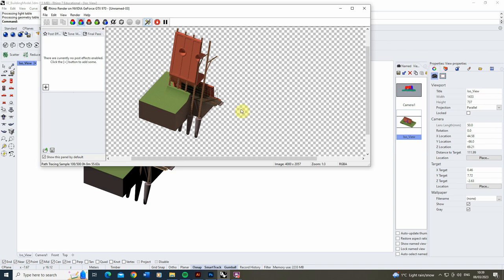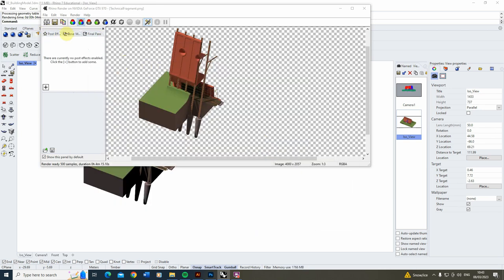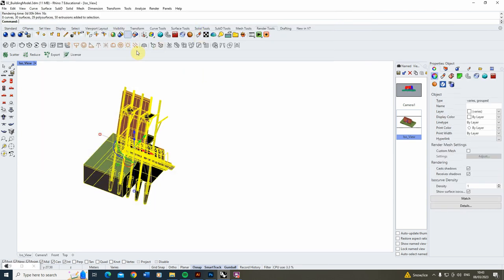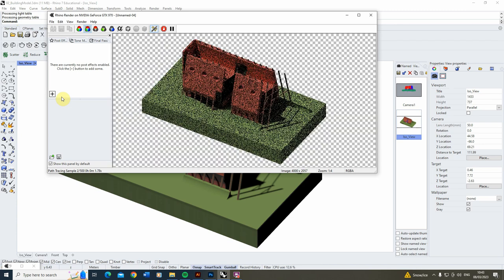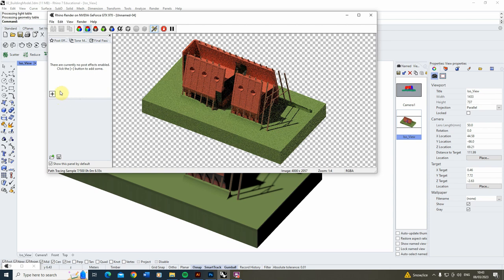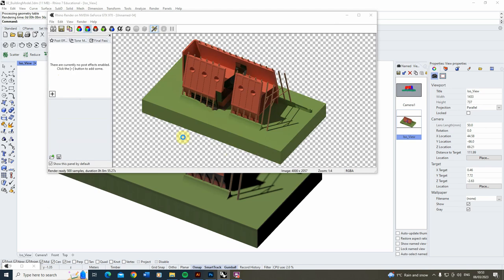We're going to let this render out, and then render out the larger fragment as well, which we'll use to compose and compile our image together. Once the rendered fragment is complete, we can save the file out by clicking the save icon and saving it as a PNG file to capture the transparent background. I'm also going to render the larger fragment of the model by showing the piece we hid before, hiding the smaller fragment, and doing the same render process. Once we have both pieces rendered out, we can start to pull the drawing together using Illustrator and Photoshop.